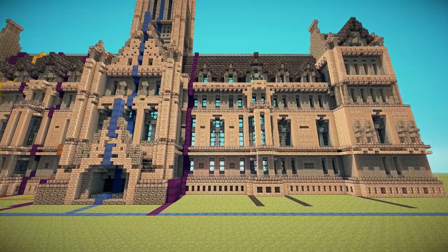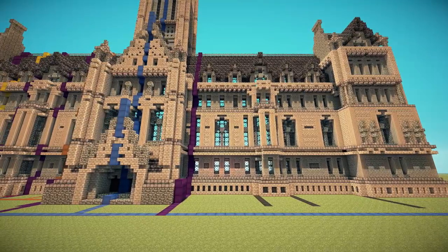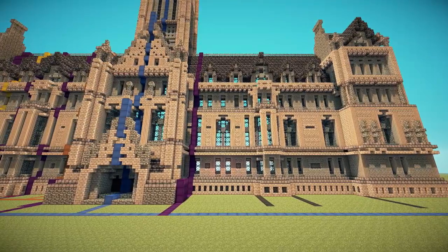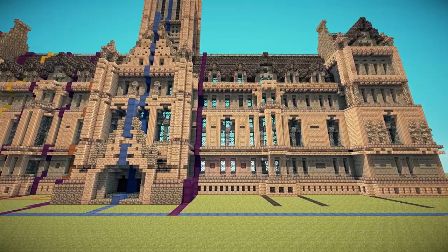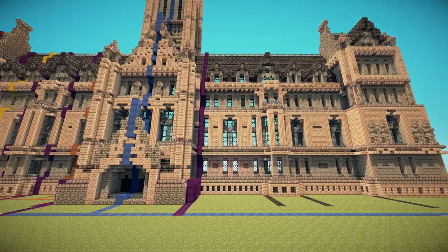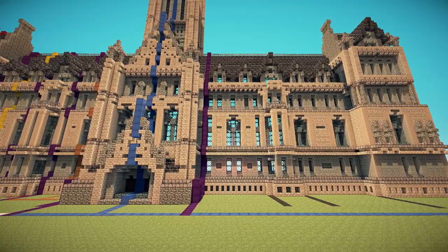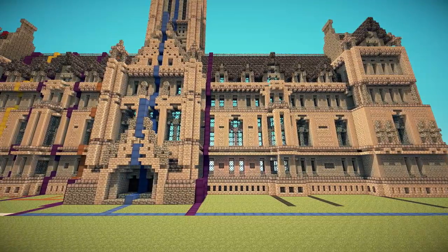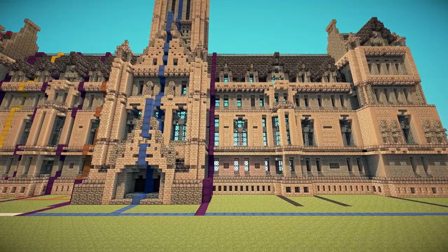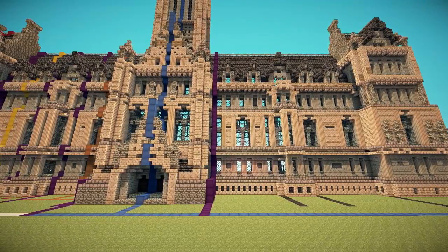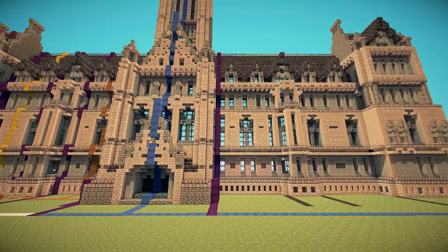We're looking at this Manchester Town Hall build again. I cut the build up a bit with purple wool blocks, kind of dividing the building into elements. And through the center of these elements I drew a line with colored wool blocks. If we look at the blue line, both sides of it are mirrored. The orange line the same, the yellow one equally, and the red one as well.